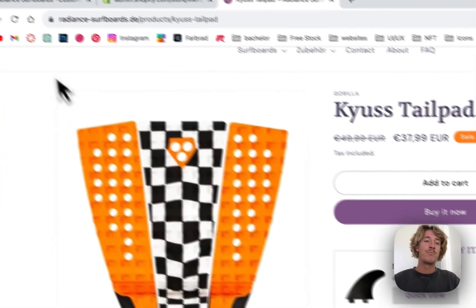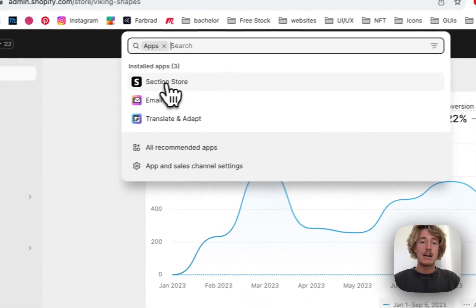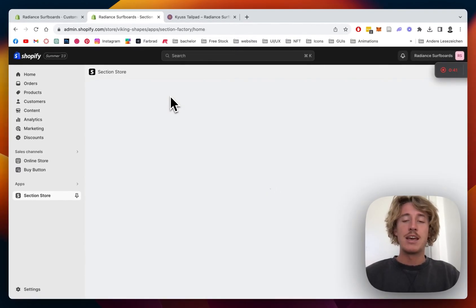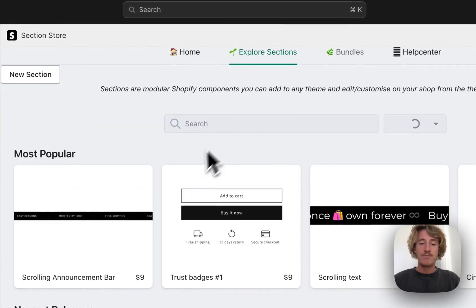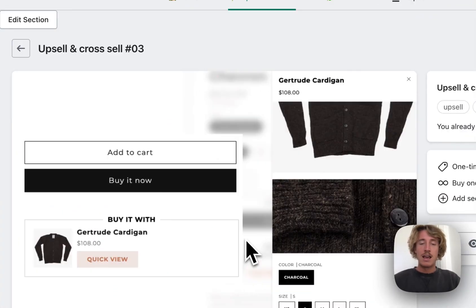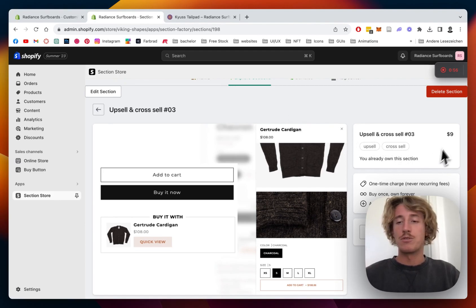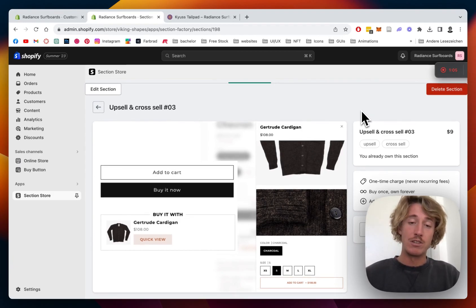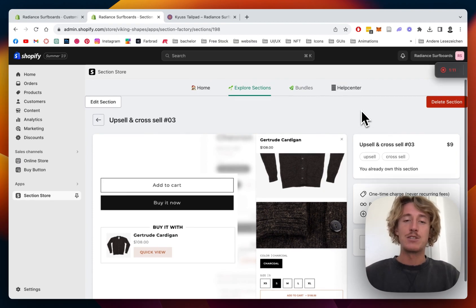I'm going to show you how you can do that for your very own store. First, head over to the Shopify admin area and download the Section Store app from the Shopify App Store. The app itself is completely free and contains over 100 fully customizable components. The upsell cross-sell section does come with a one-time charge of nine dollars — buy it once and you own it forever, no hidden subscription fees. No need for a developer or any coding.